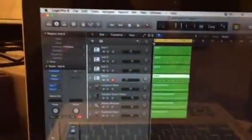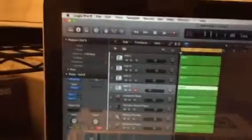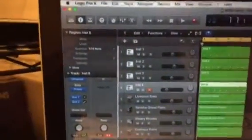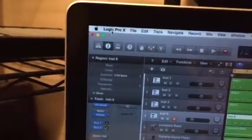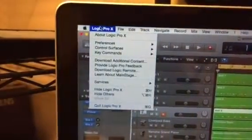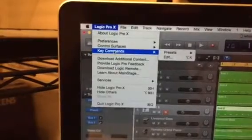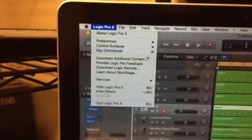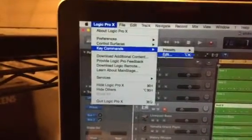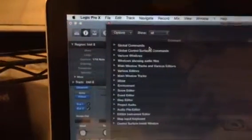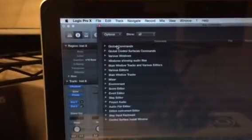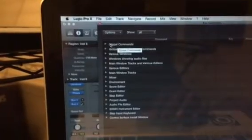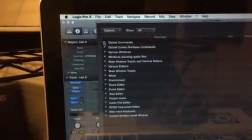As far as setting up the mapping of your pads, all you have to do is this. It's really simple. Go up to where you see Logic Pro X and go down to Key Commands. Once you're in Key Commands you go into Edit Mode. Once you're in Edit Mode, click on Global Commands.